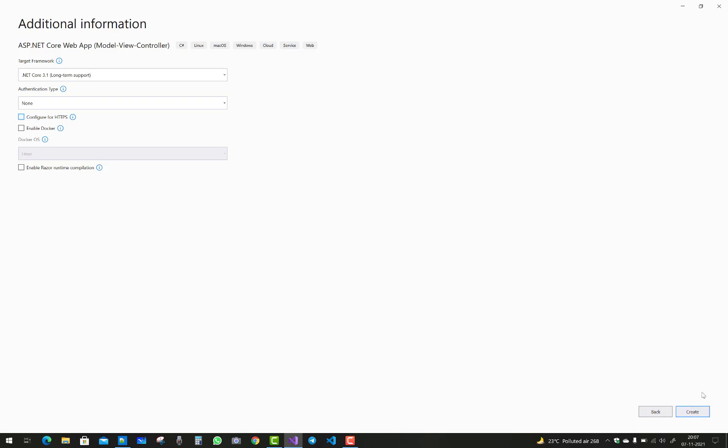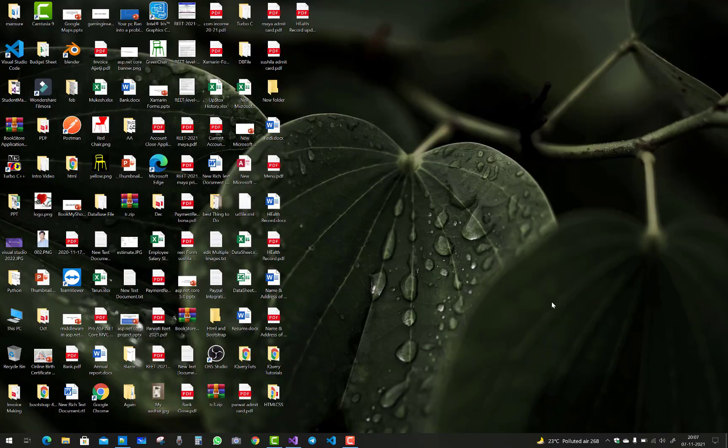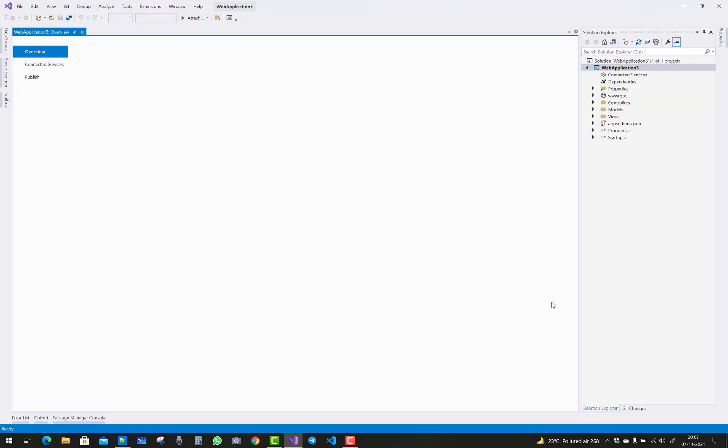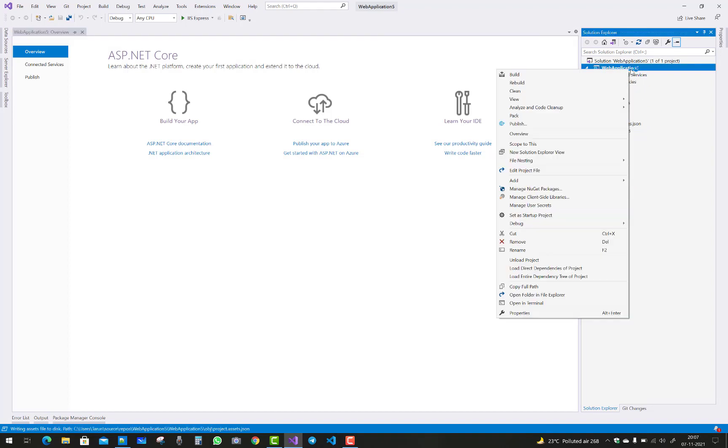If you want to disable your HTTPS and enable HTTPS service after configuring your project or you can say the build of the project, just go to the project properties. In the debug options you will notice that we have enable SSL options there.